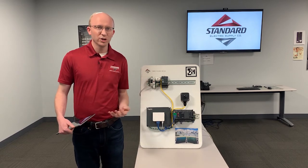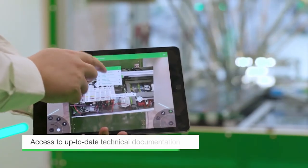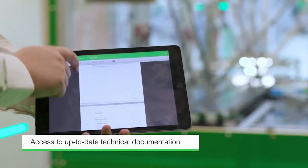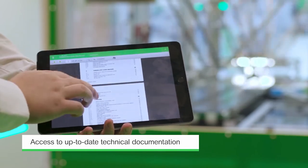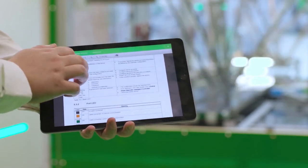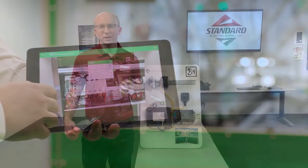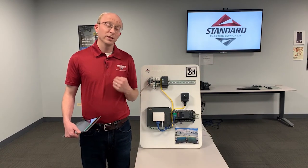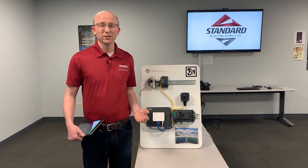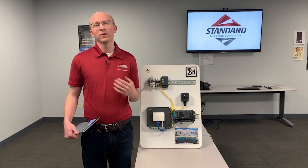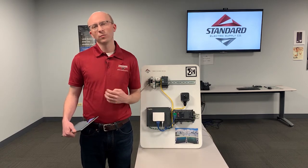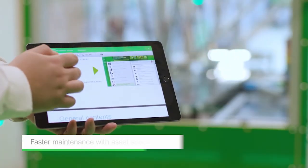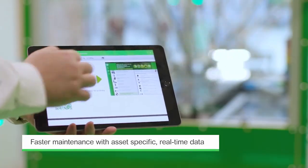You get instant information and instant up-to-date technical documentation. That includes CAD drawings, electrical schematics — you can access manuals, any sort of documentation to help troubleshoot. This makes it really easy to locate the information and it helps keep everything organized.